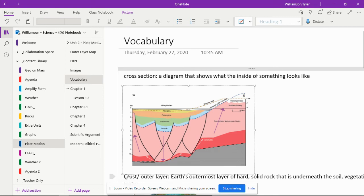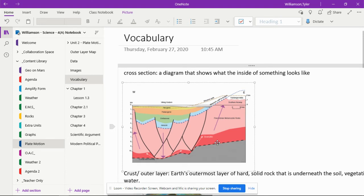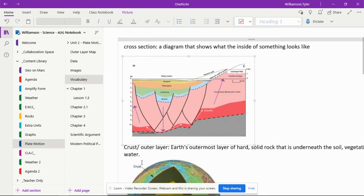Once they've been able to understand what the definition means in their own words, they'll have the book definition, they'll have a picture, and then they'll have their own definition underneath that in the vocabulary page.